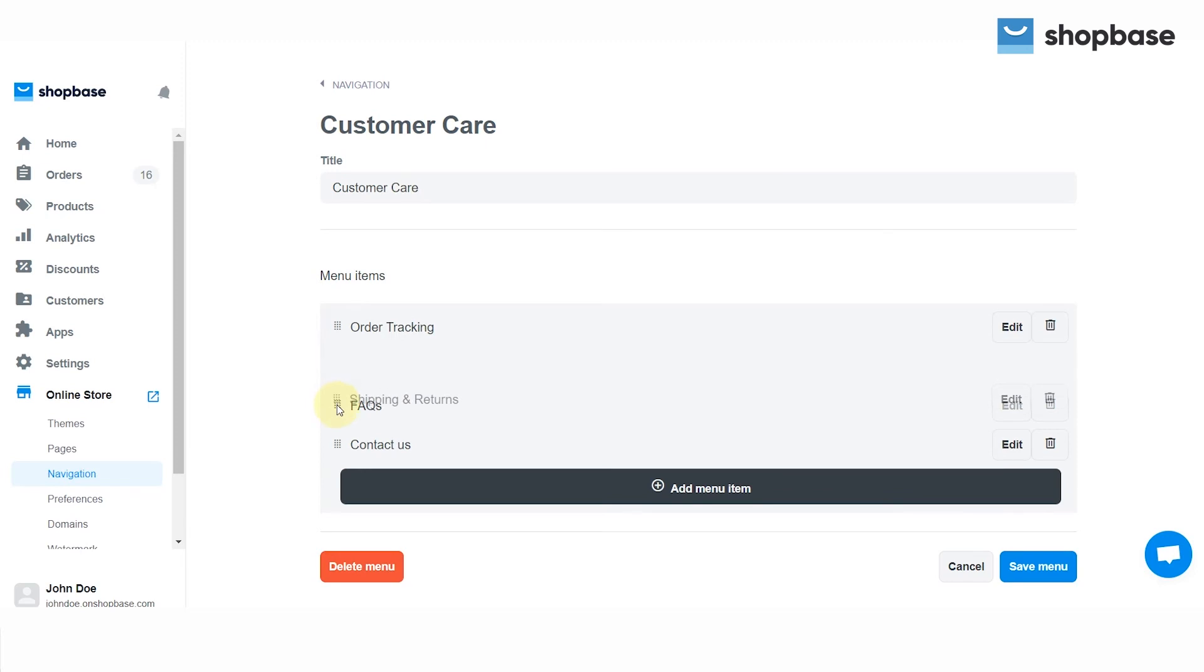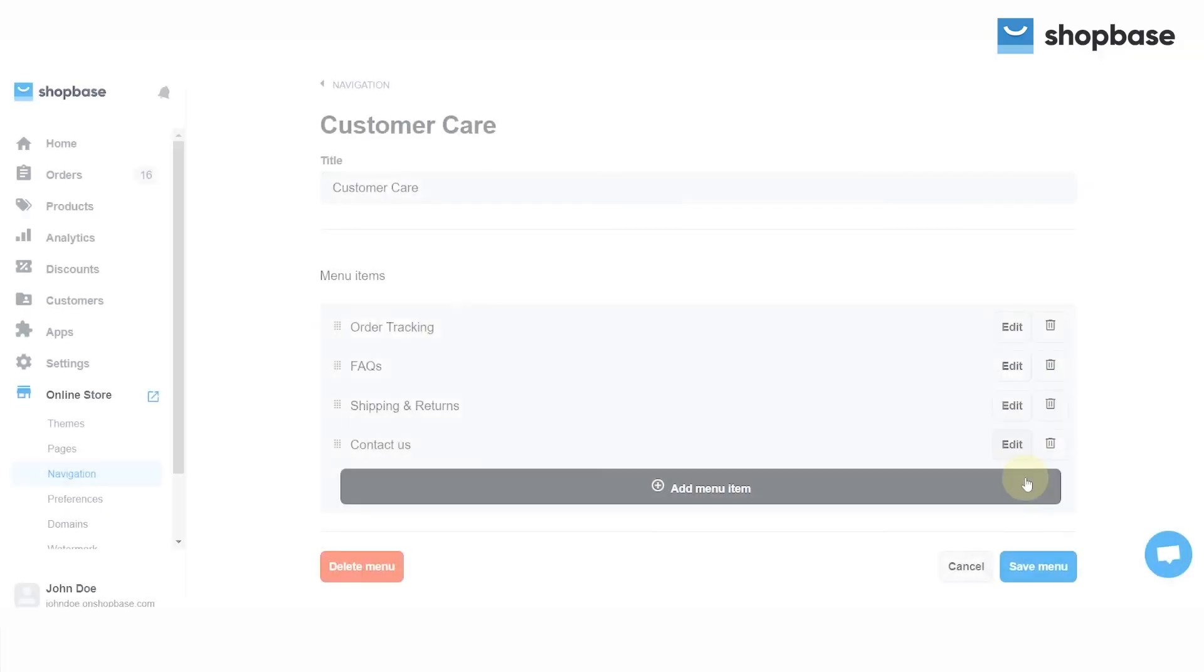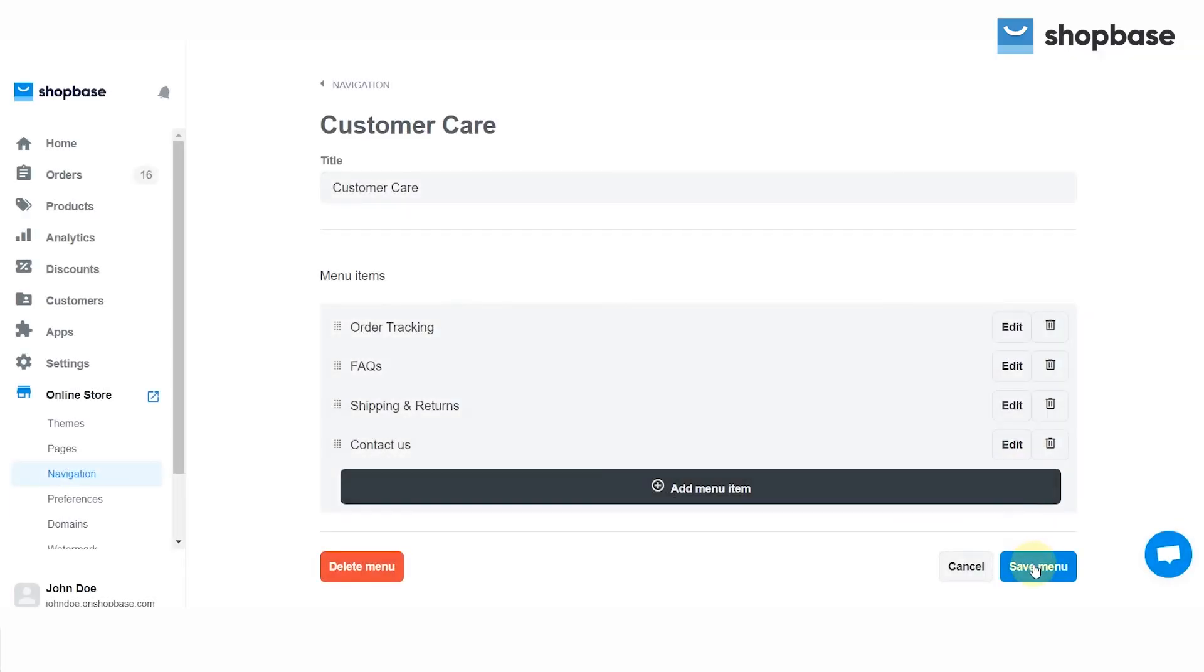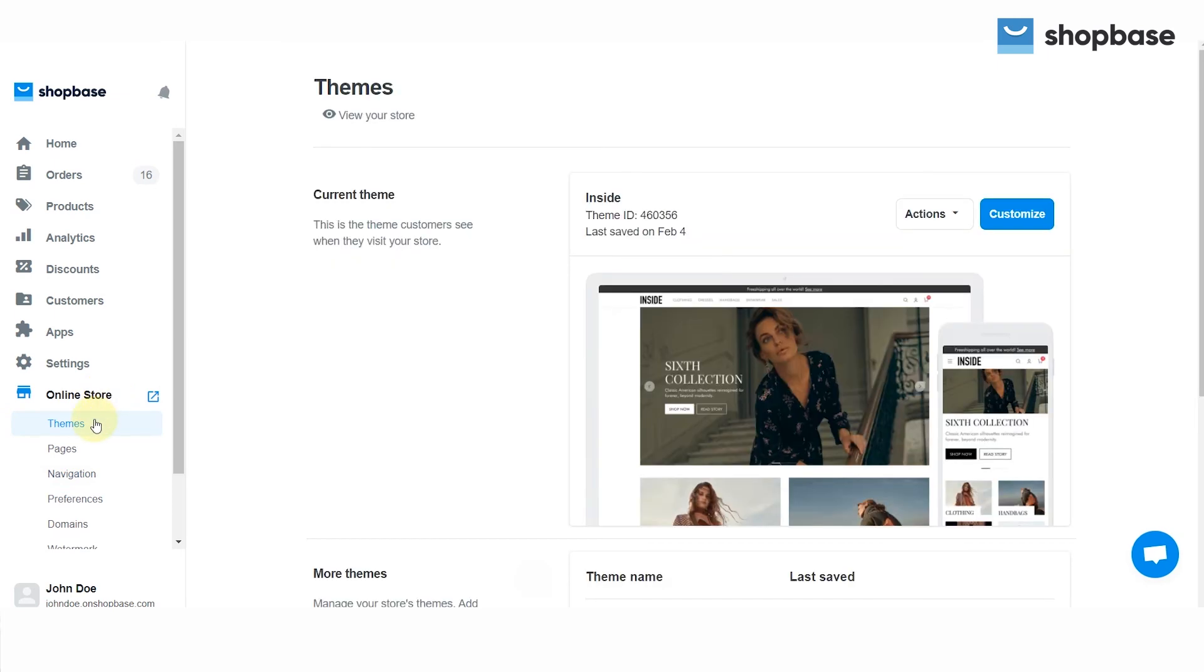Choose the Add New Menu Item button to add a new one. Once you finish, please click Save Menu to complete. To add or change menus displaying on your website, please choose Online Store, then open Themes and click Customize.